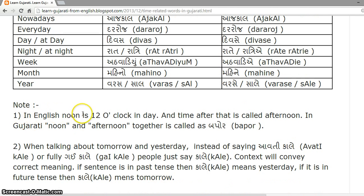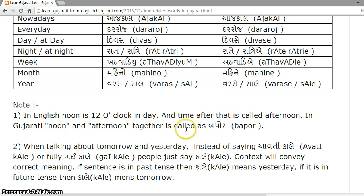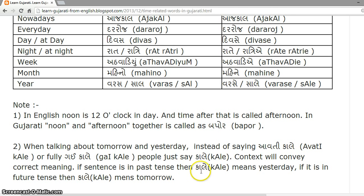In English, Noon is 12 o'clock in the day and time after that is called Afternoon. In Gujarati, Noon and Afternoon together are called 'Bapore'. When talking about tomorrow and yesterday, instead of saying 'Avati Kaale' or 'Gai Kaale' fully, people just say 'Kaale'. Context will convey the correct meaning — if the sentence is in past tense, 'Kaale' means yesterday; if it is in future tense, 'Kaale' means tomorrow.